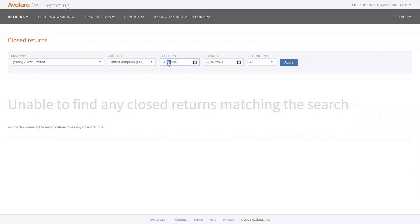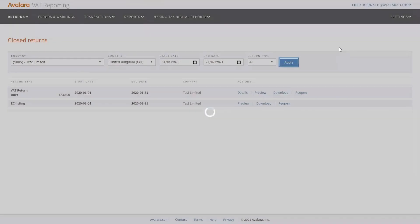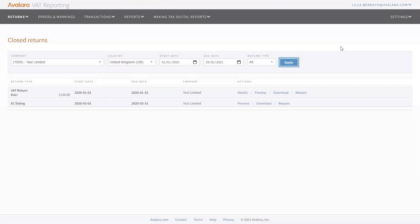Whenever you mark a return or a report as submitted, or if you file it through SAS for UK, Germany, or the Netherlands, they will be moved to closed returns.